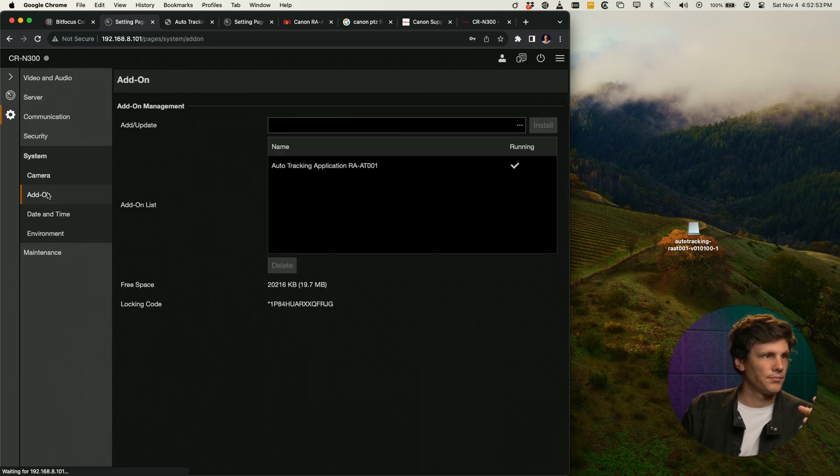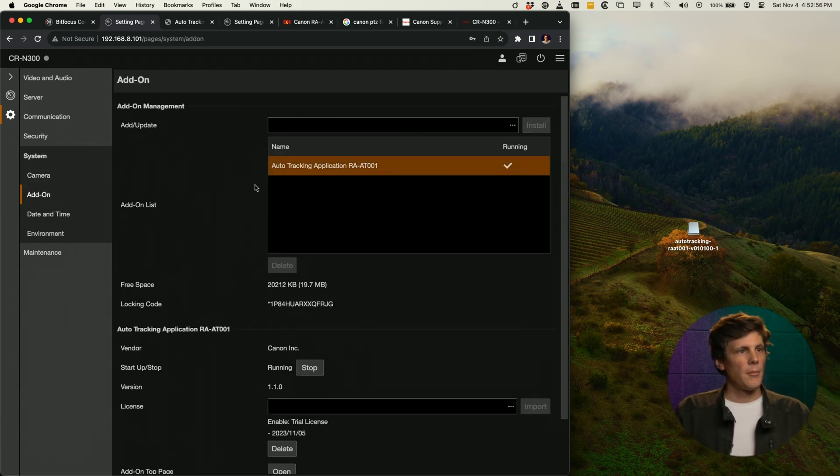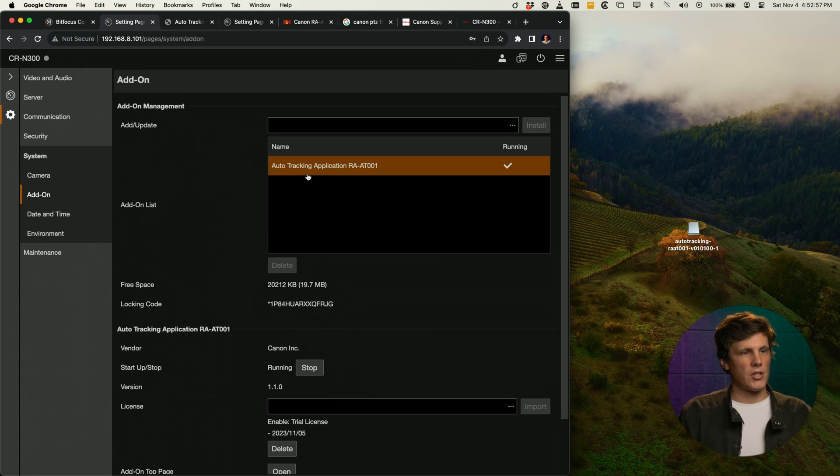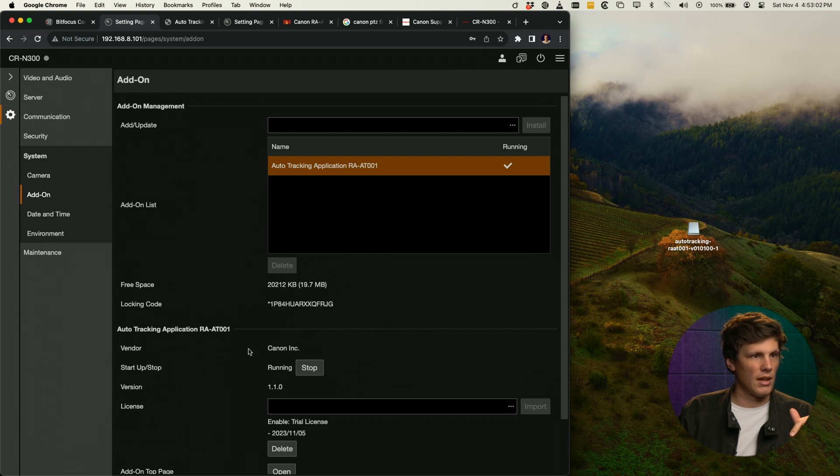Once you do that, that will come up with this auto tracking application. I'm just going to get rid of that because I've already done it, but I can install that there. This is also where you would have the auto loop if you'd installed that one.